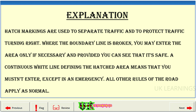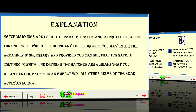Explanation. Hatch markings are used to separate traffic and to protect traffic turning right. Where the boundary line is broken, you may enter the area only if necessary and provided you can see that it's safe. A continuous white line defining the hatched area means that you mustn't enter, except in an emergency. All other rules of the road apply as normal.